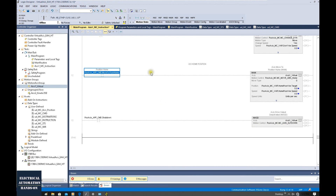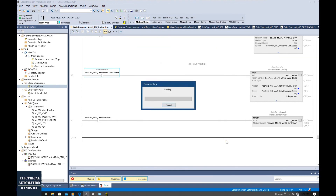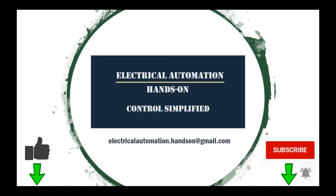We can test all of these. In the next video, I will show how to download this program and online test these motion command instructions. See you in the next video! Thank you for watching — if you like this video, please give a thumbs up. If you'd like to watch more videos in my channel, please subscribe and hit the bell. Thank you for watching!